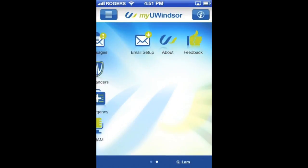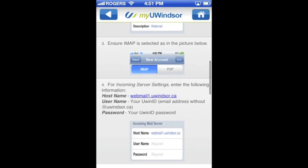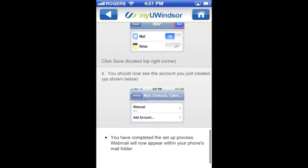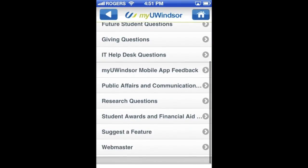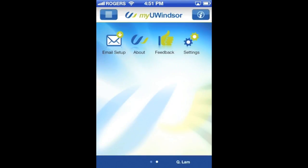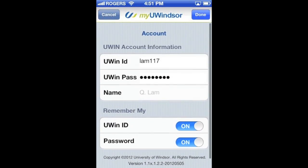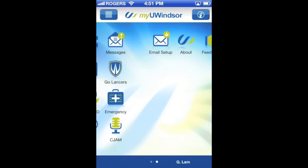We'll look at the next part of the menu, which has four small tabs. The first is email setup, which runs you through how to set up UWindsor email on your smartphone. The next is feedback, which gives you a bunch of places you can leave feedback about the app or different things in the university. And finally, settings, which is basically where you put in your UWindsor account information. That's all for now — thanks for tuning in, hope you enjoy the app.